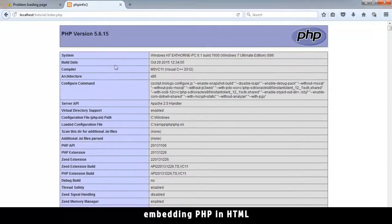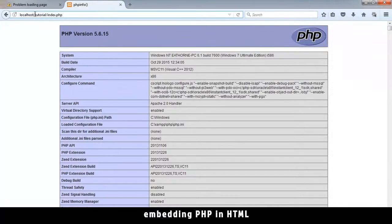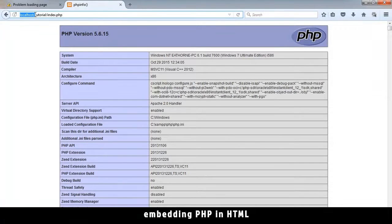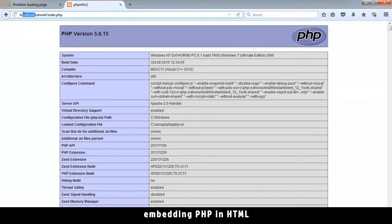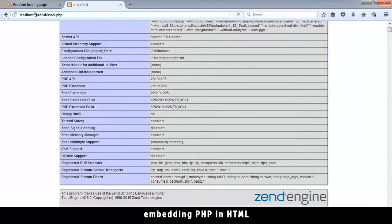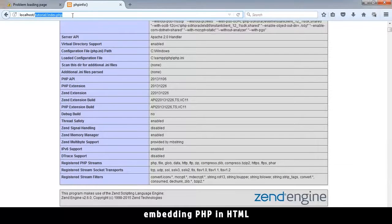This localhost, when you load your website onto the internet, will be replaced by your website name, like www.website.com. It's called localhost now because it's on your local machine. You'll make sure every time you type localhost, then the folder and the file, just like that.